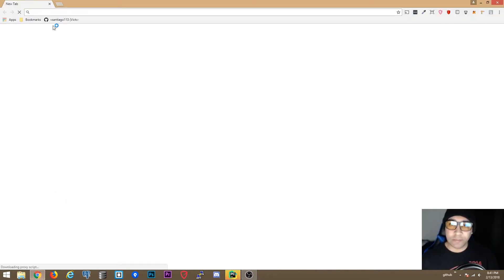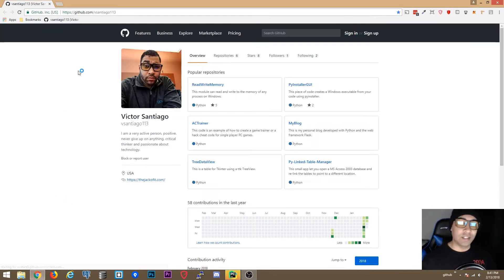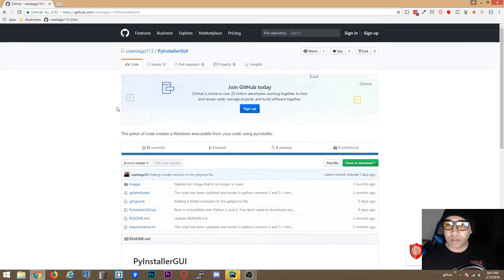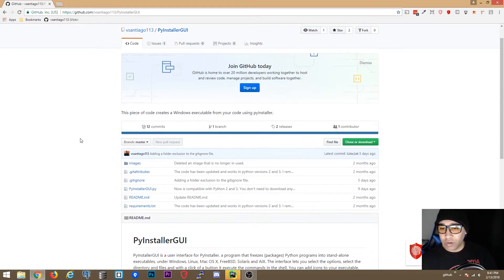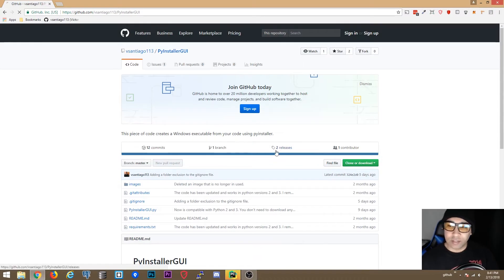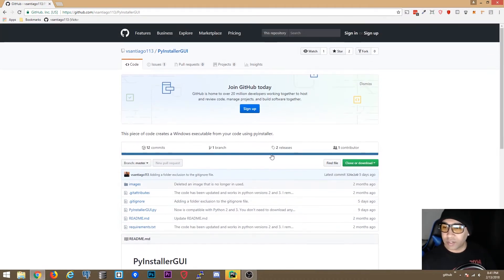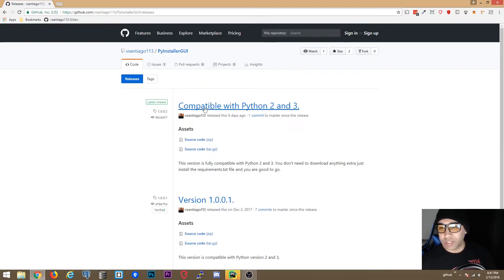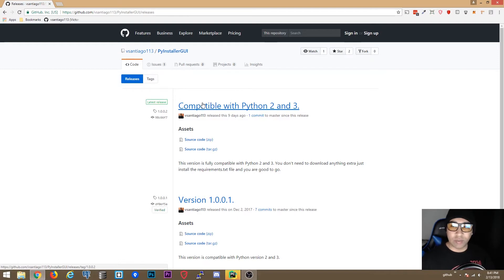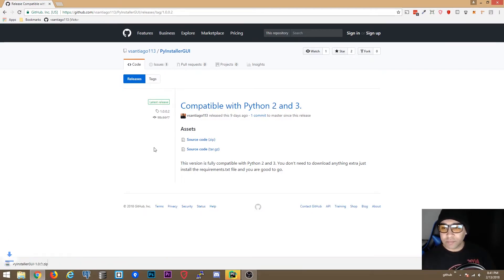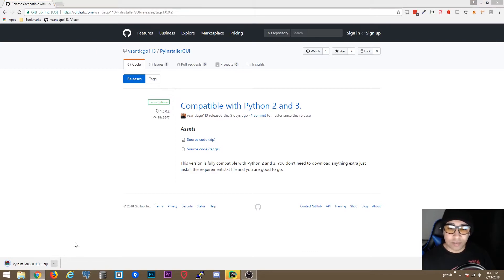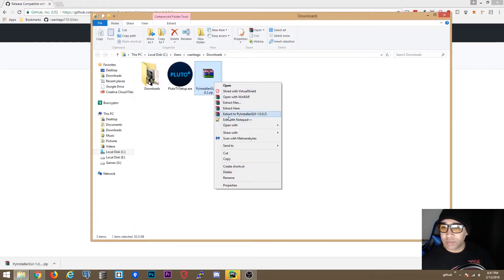I have the download link in the description. We're going to go to PyInstaller GUI and then go to releases. You can also download just the source code from here if you want, or you can go to releases. I'm going to create an executable for Windows and put it on releases, but you can download the zip file and extract it.